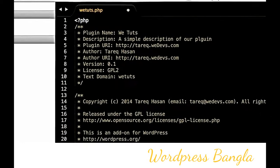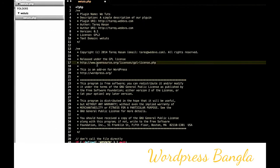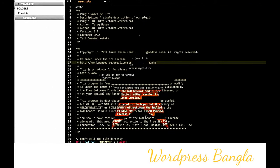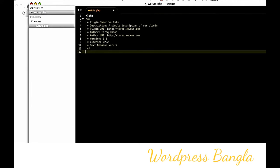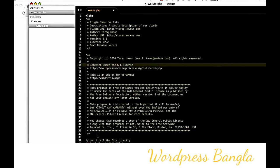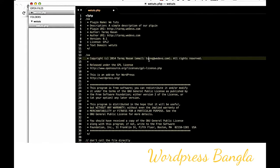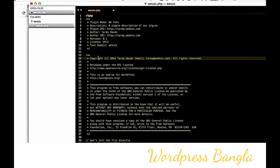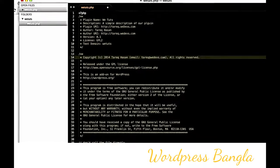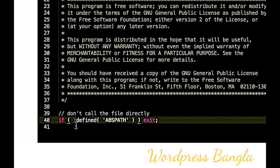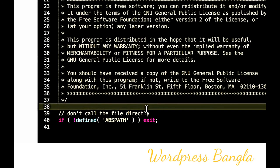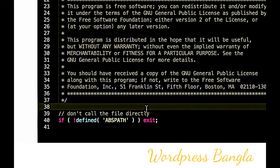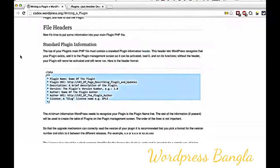Add the copyright block with GPL license terms and conditions. As best practice for security, add: if not defined ABSPATH, exit. This prevents direct file access to your plugin file.